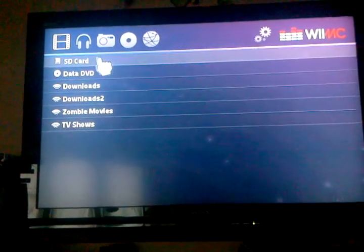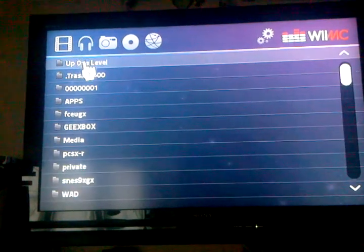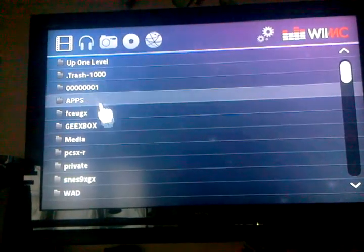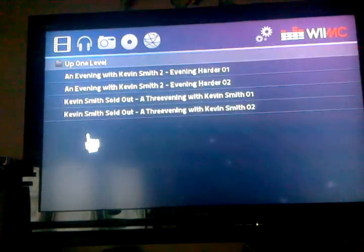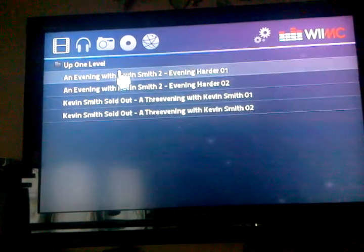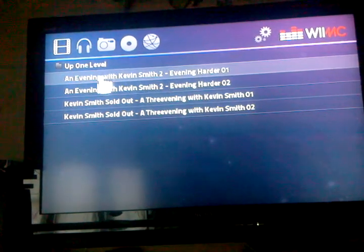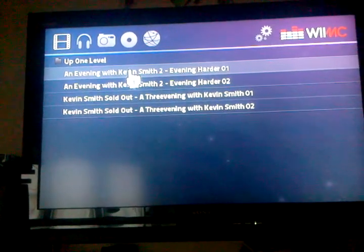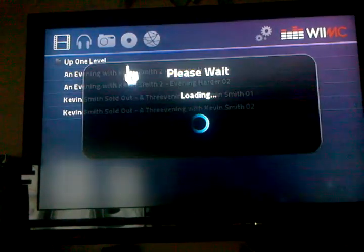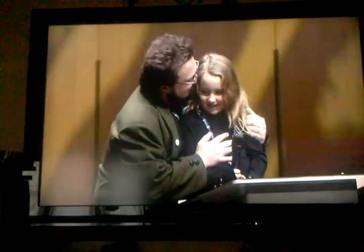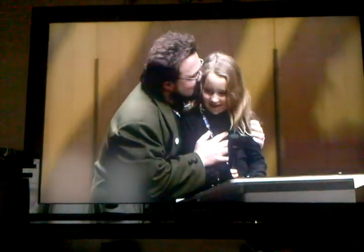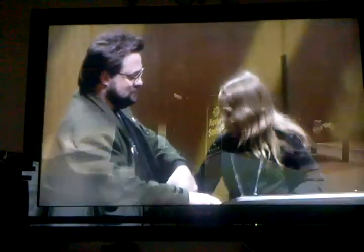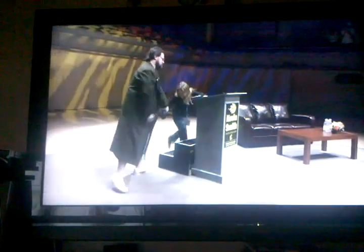Just for example here I'm going to load something off the SD card. I actually have a media folder here set up, and I have a couple of 'An Evening with Kevin Smith' movies here so I'll load one of those up. It actually remembered where I left off and it's picking up where I left off on watching it previously.